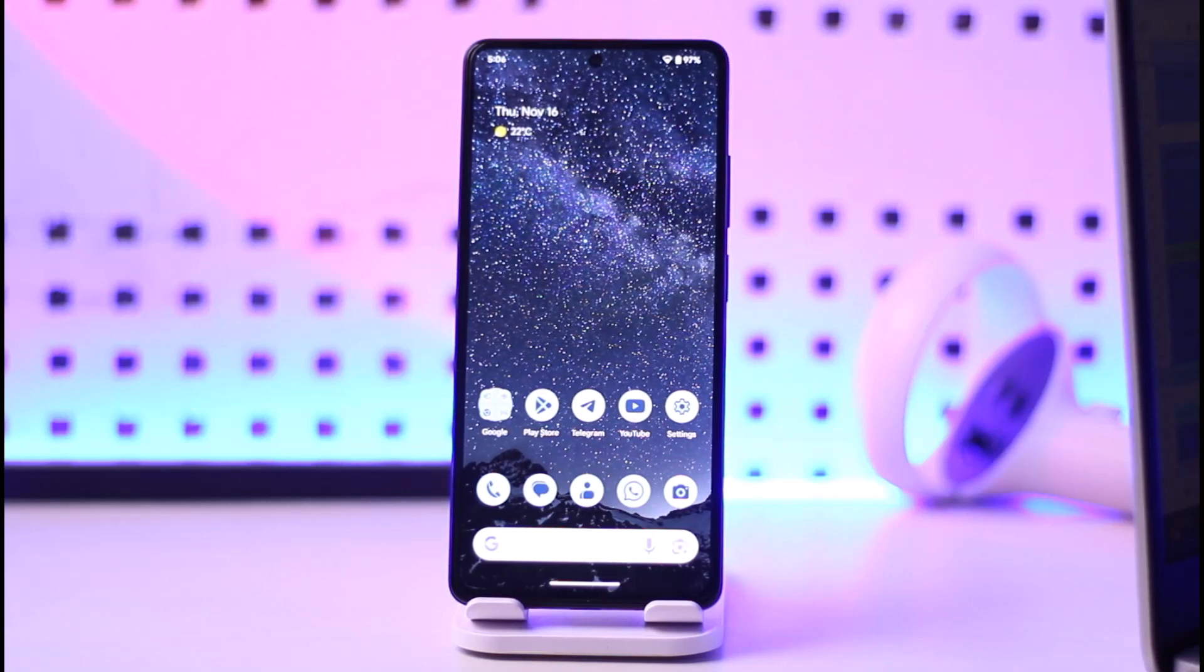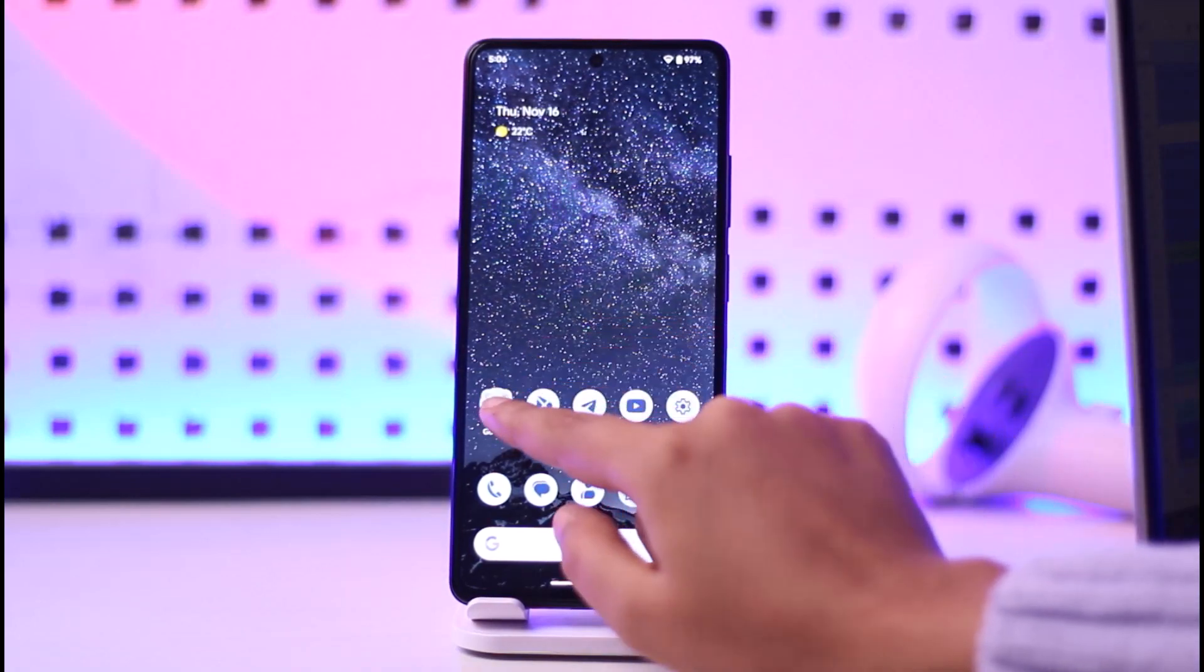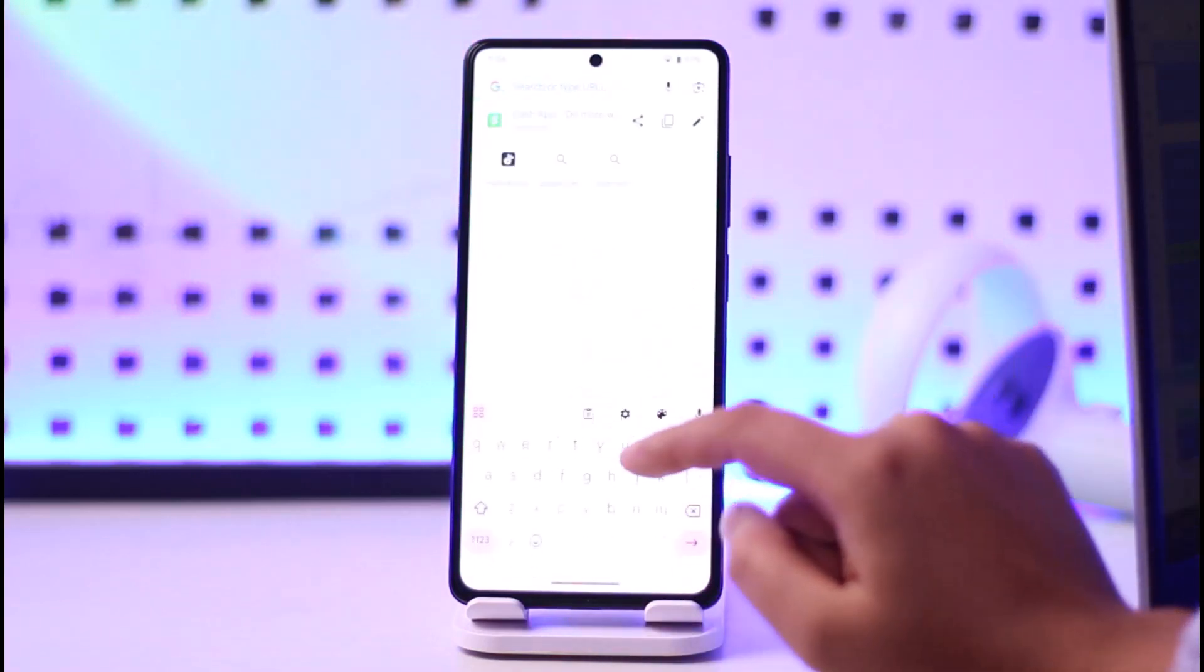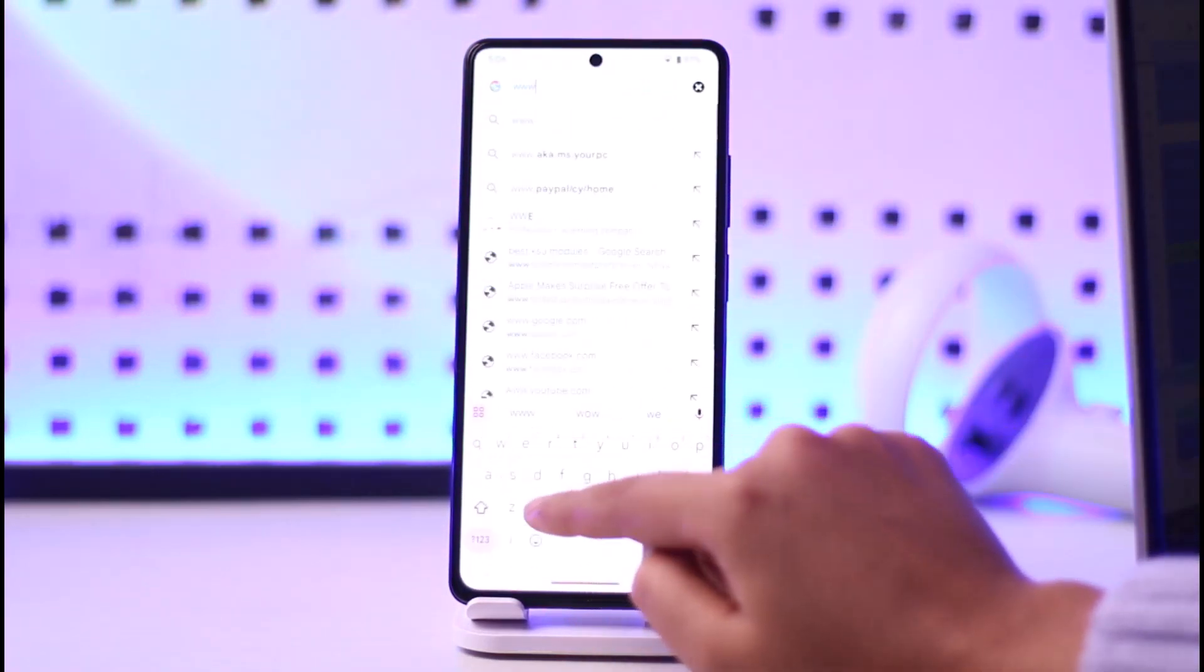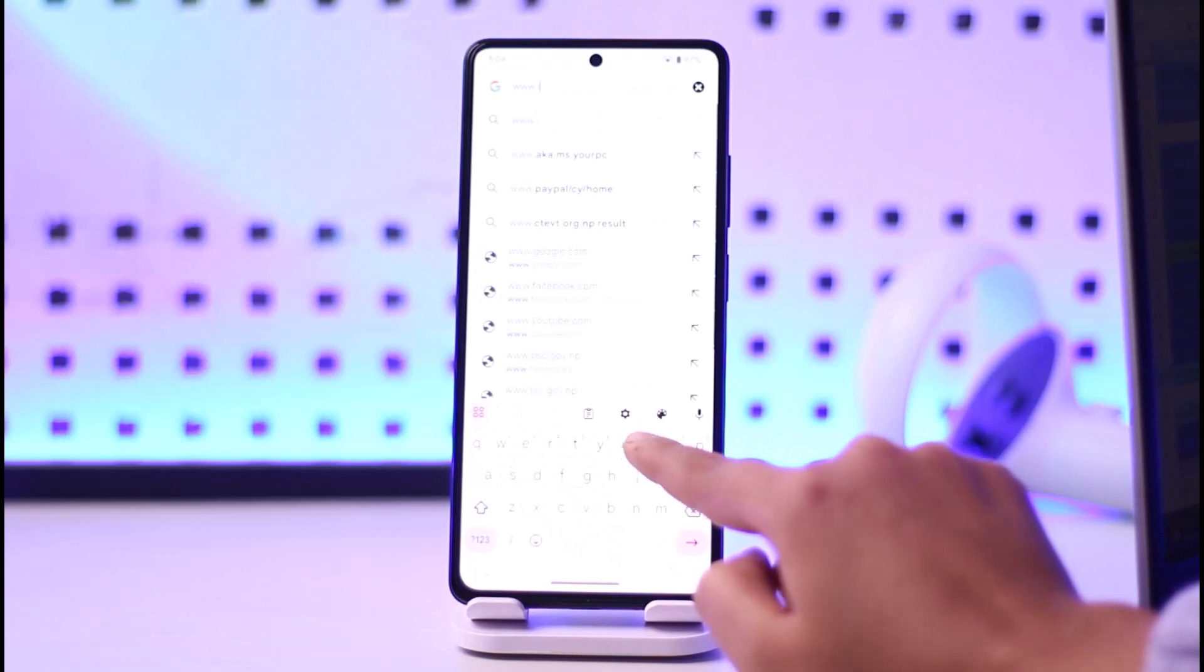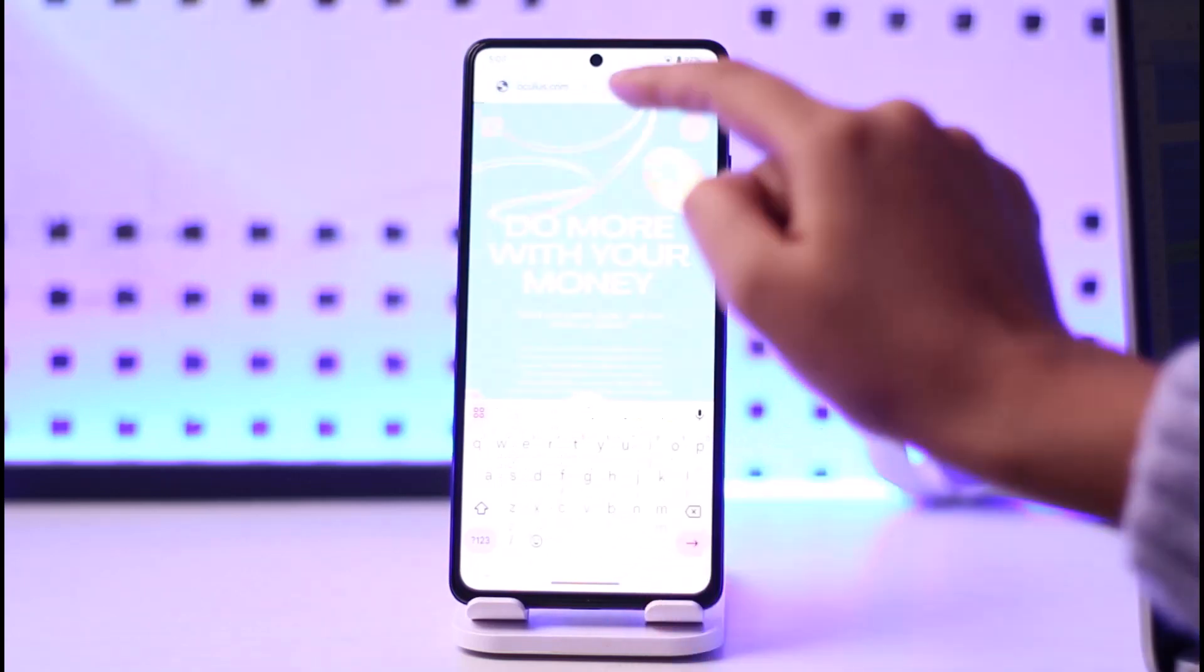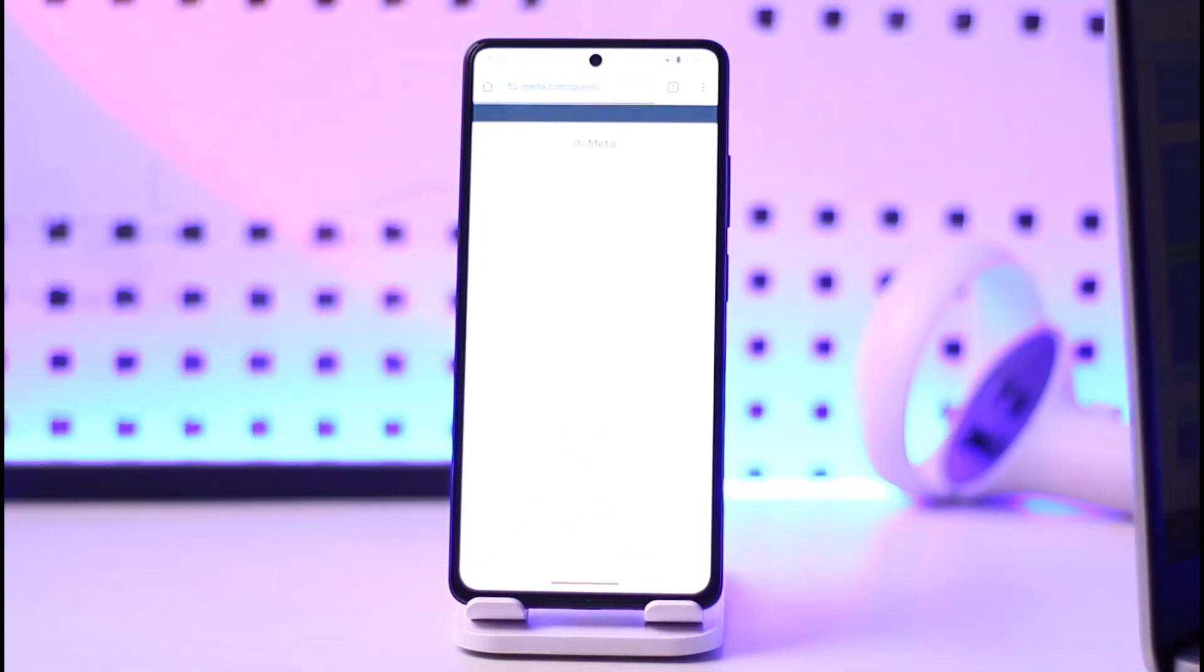For the matter, the first thing we'll do is simply go ahead and access our browser on our phone. Go to your browser, go to the search bar, and type in www.oculus.com. Go ahead and search it up and this will simply lead you to the official website.